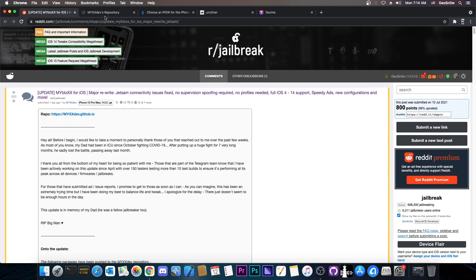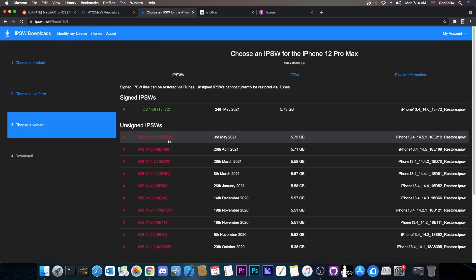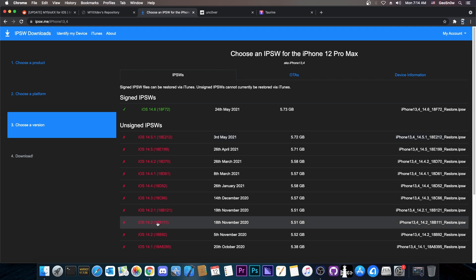What MyBlocks does is provision your device as being from an enterprise, and thus Apple would allow you to upgrade to a version that is no longer signed. However, you can only do that for the 90 days of that version.